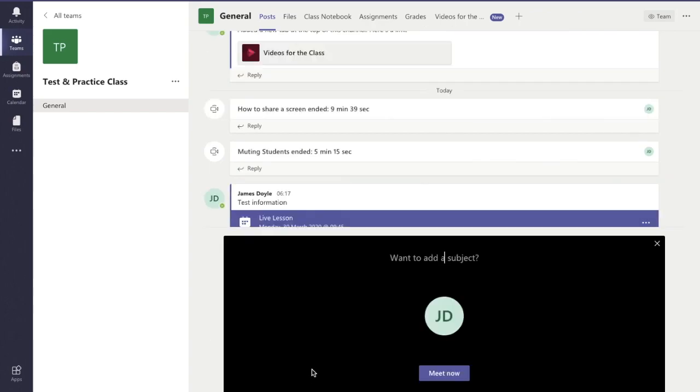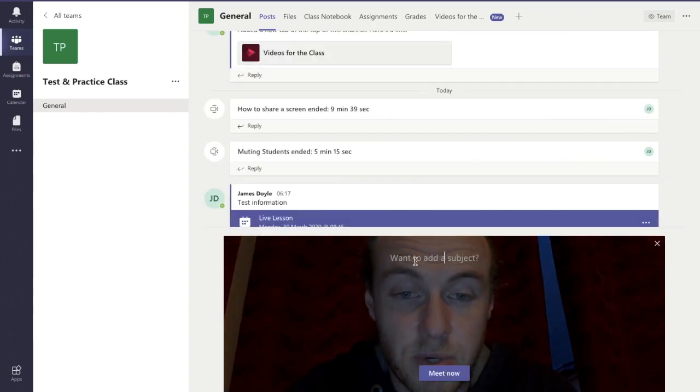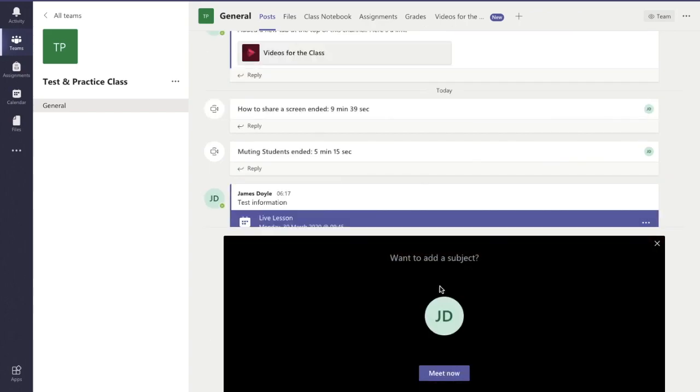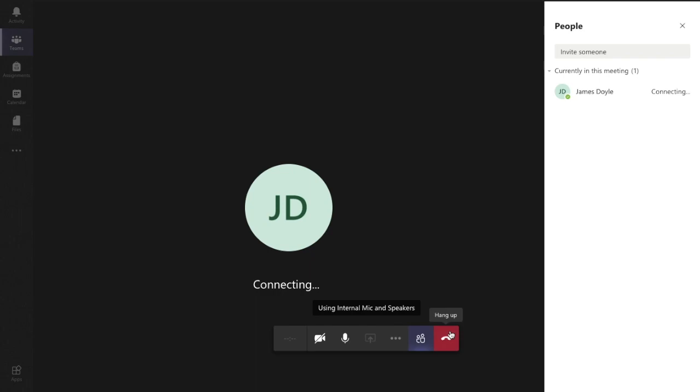Now I'm going to switch the camera off so you don't need to see me and I'm just going to call this, just for the argument, we're going to call it a test. So we're in our meeting now.